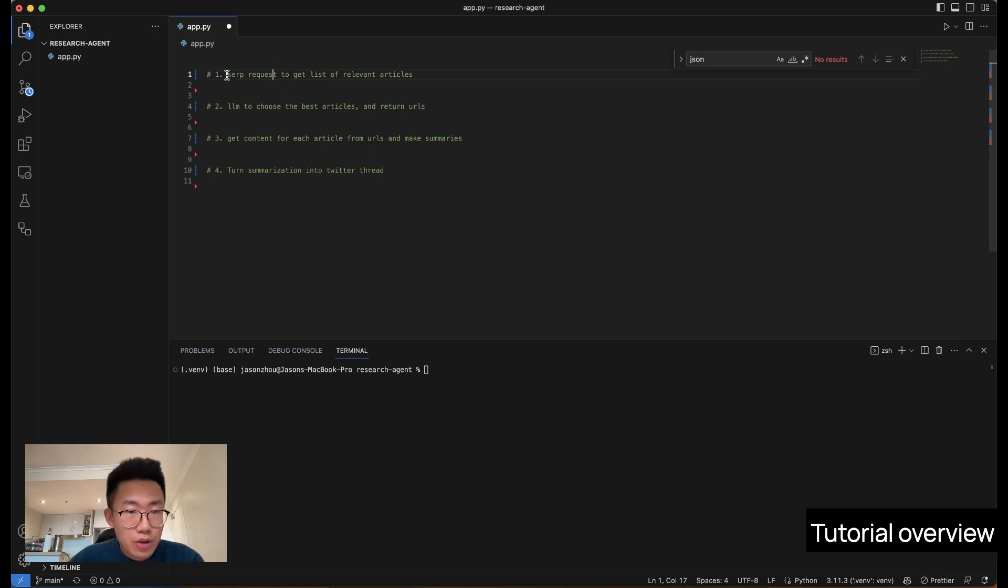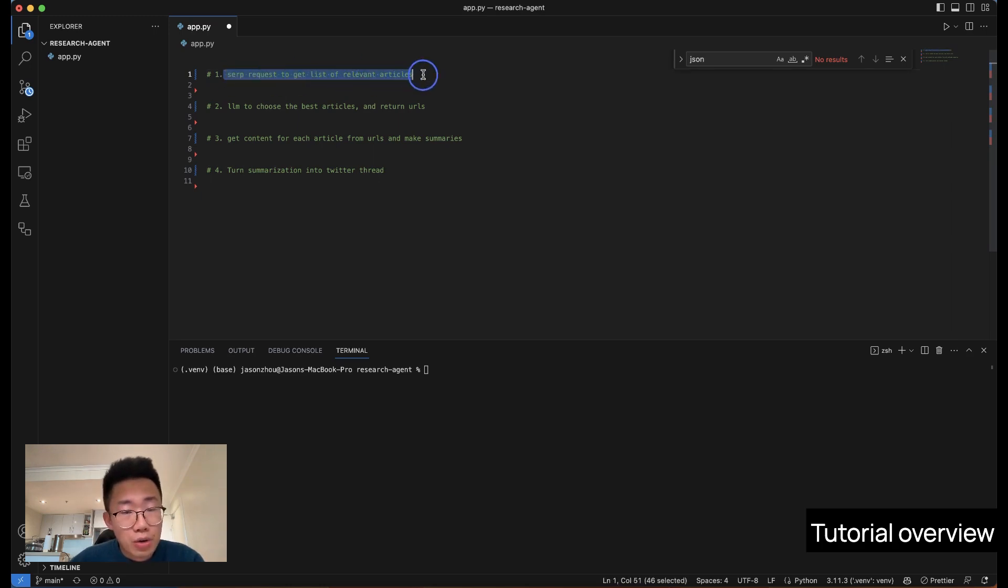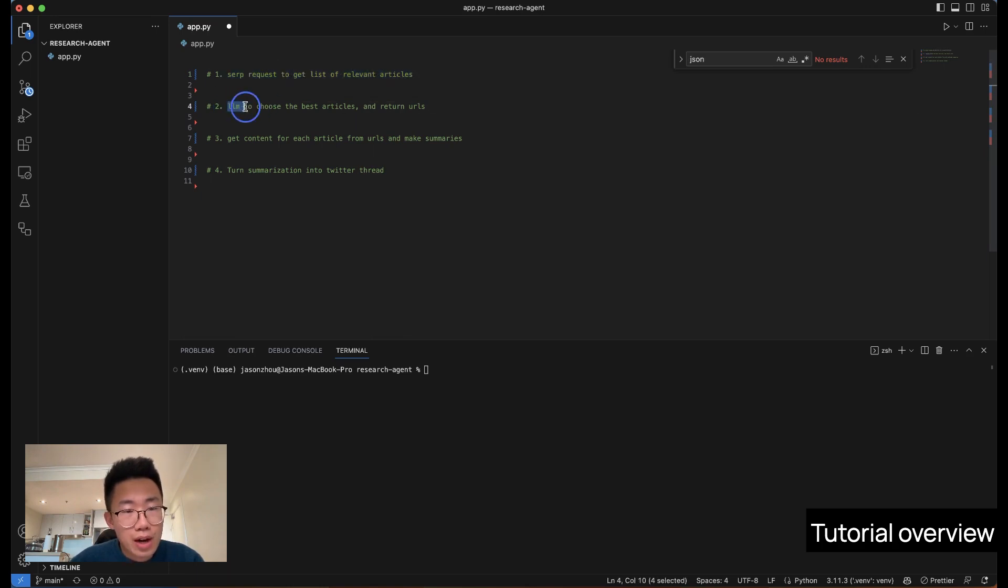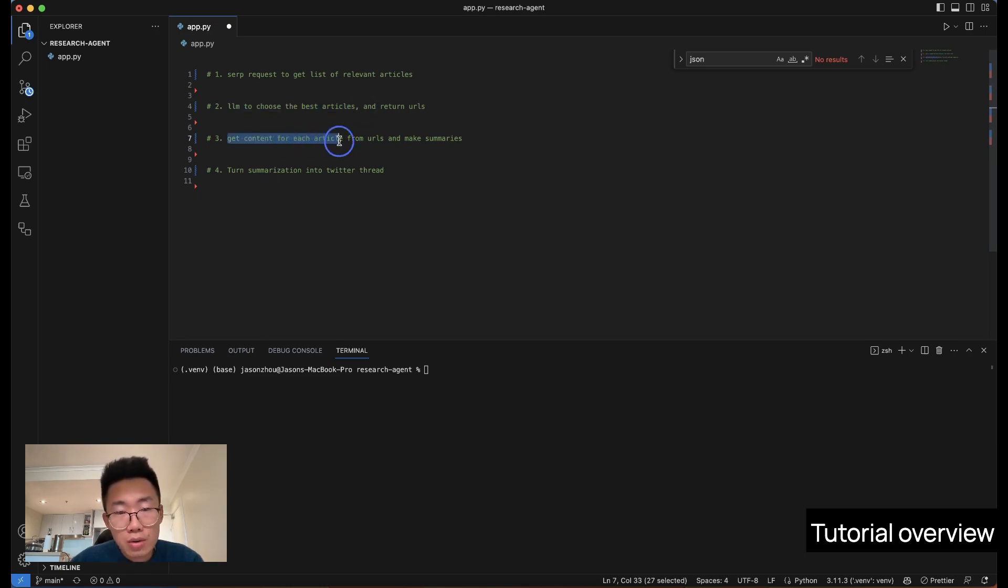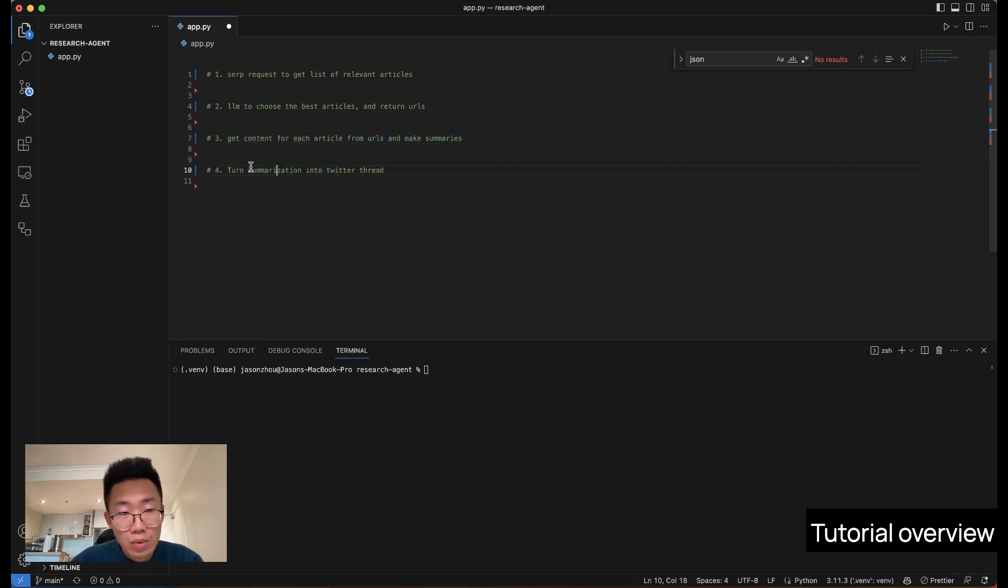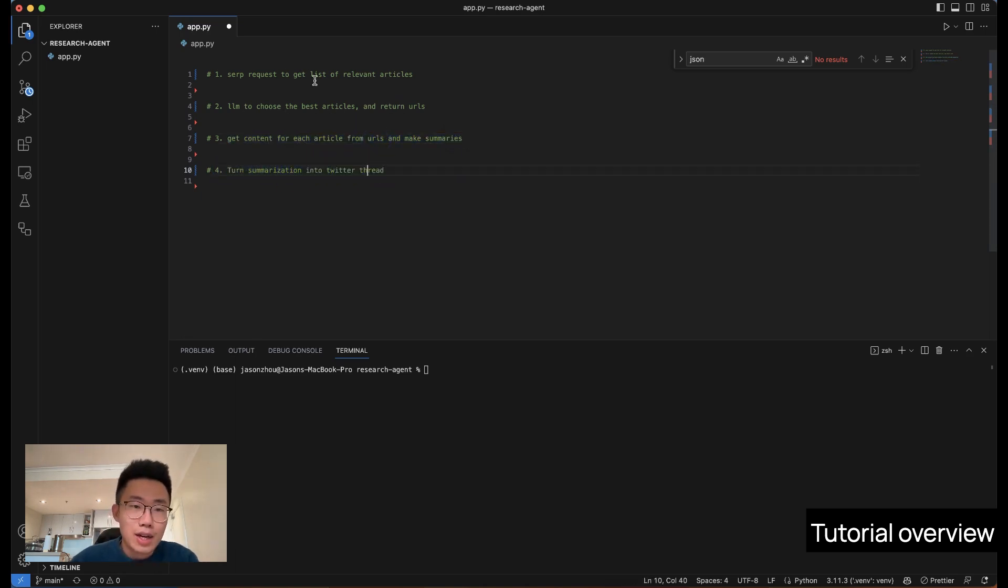Firstly, we're going to use a service called SERP, which will help you search relevant articles on the internet. And then we will pass that list of articles to a large language model and give it prompts so that it can choose the best articles out of this list. Then we'll scrape the content from each article and use GPT to make summaries of each article. In the end, we're going to turn all those summarizations into Twitter threads. Let's get to it.